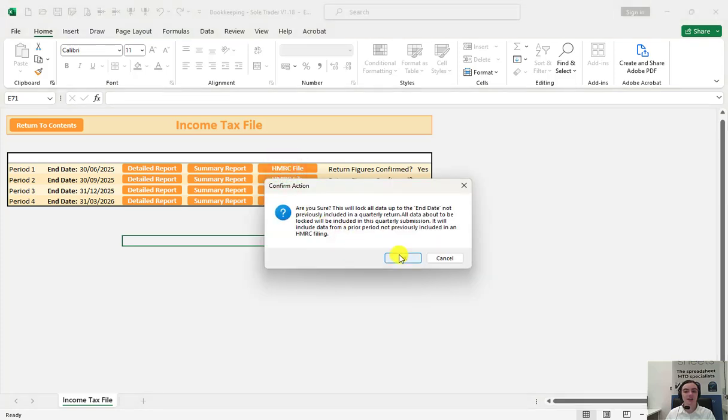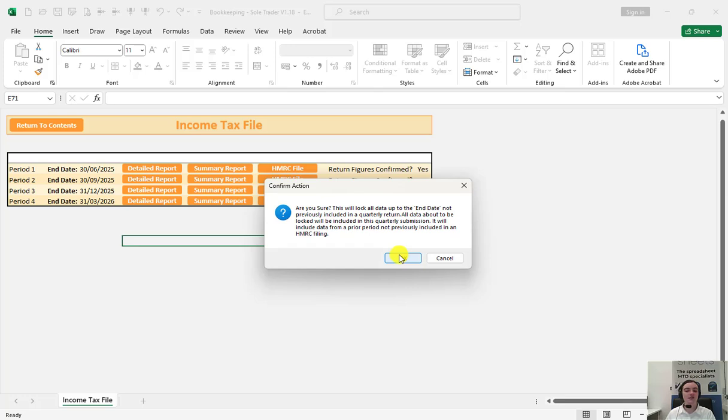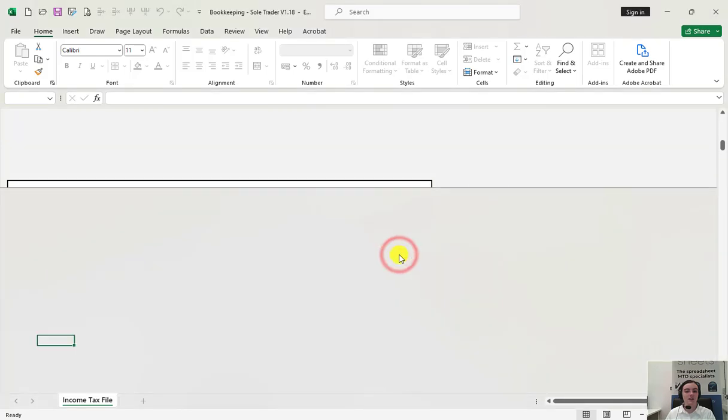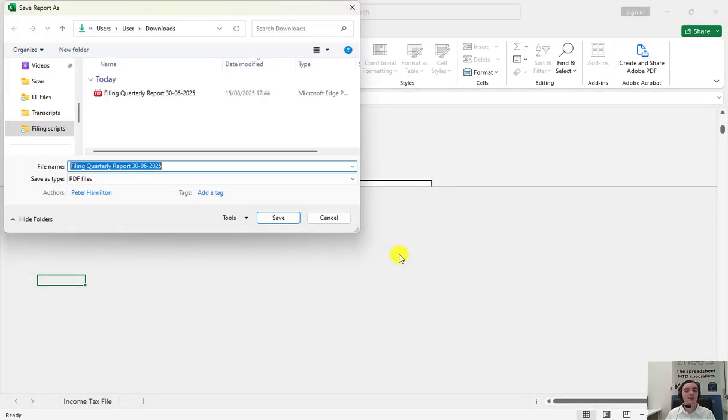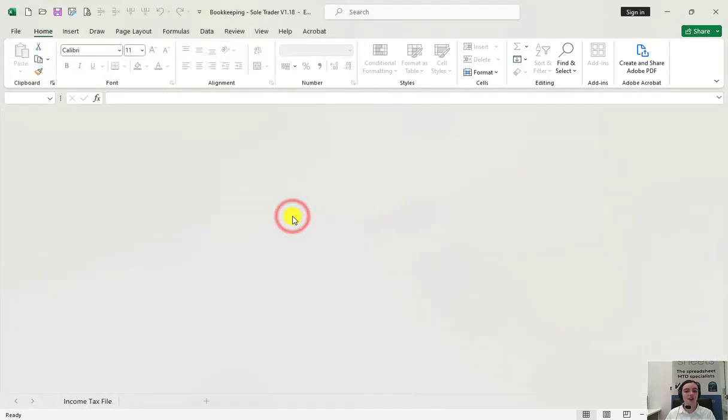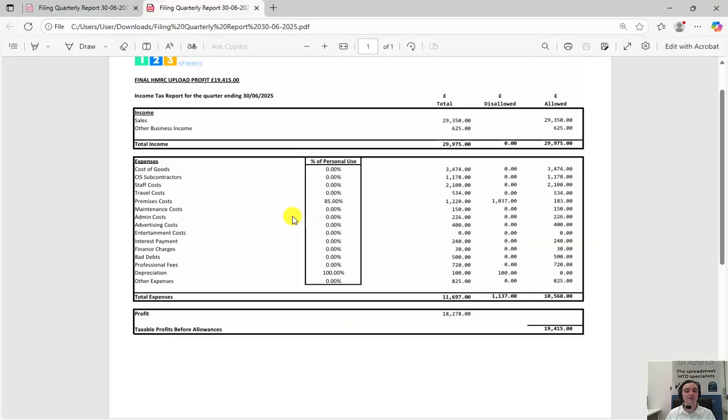Upon clicking HMRC file a warning pop-up will appear as after the HMRC file is generated the data for that period will be locked and any later amendments will have to be listed as additional transactions in whichever tab necessary. After clicking OK the file will be generated and will open automatically. This will be saved as a PDF file that you will upload to our website.